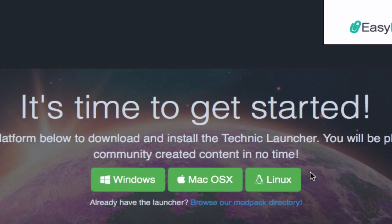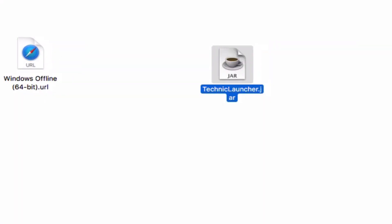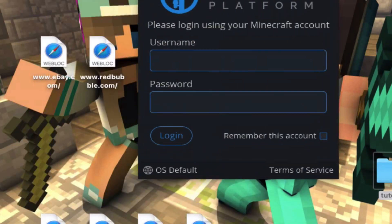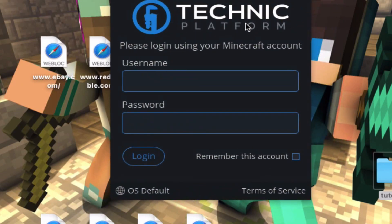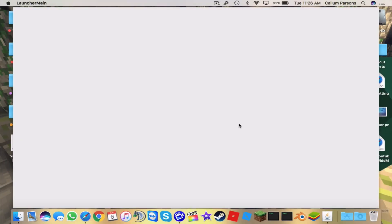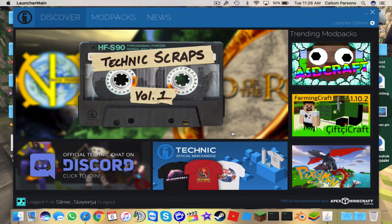After right-clicking and pressing Open, it will say the file was downloaded from an unidentified developer and ask if you're sure you want to open it — press Open and it will properly open. Now it's opening on our desktop. All we have to do is log in with our email address and password — I'll blur mine. Type in your password and press Log In.